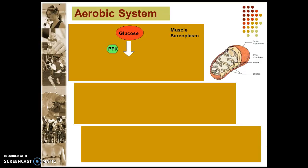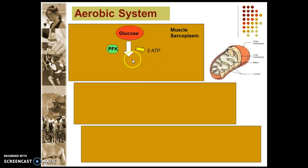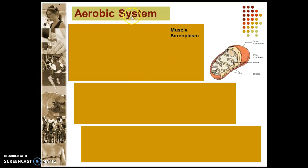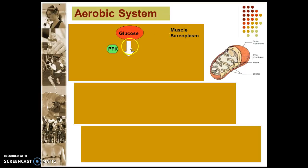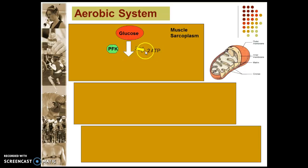Starting off, make sure you start with glycogen, because glycogen isn't on this PowerPoint and it should be. Glycogen is broken down by GPP into glucose. Glucose is then broken down by PFK — phosphofructokinase — resynthesizing 2 ATP. That's your first bit, and it is similar to what we've done before.